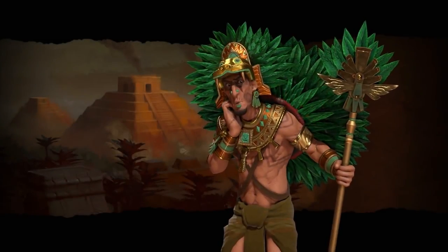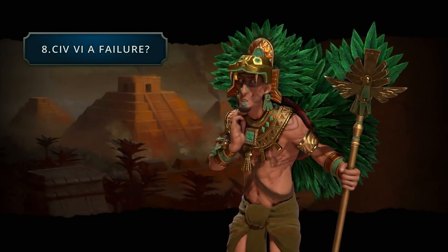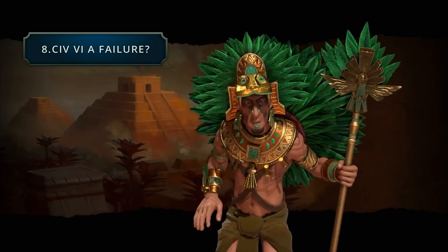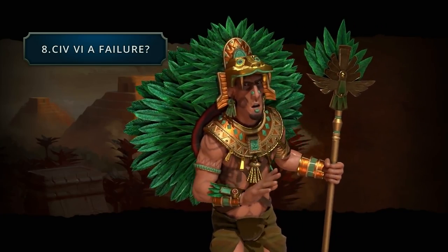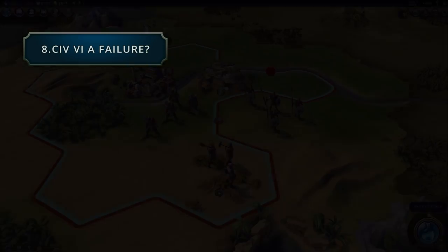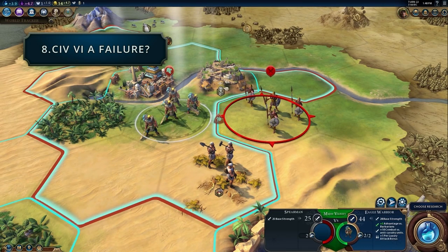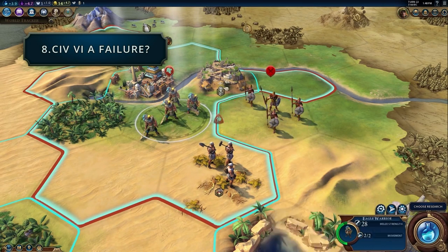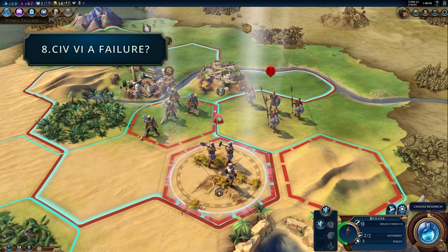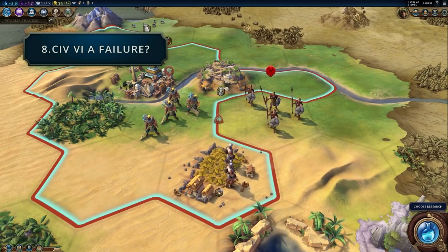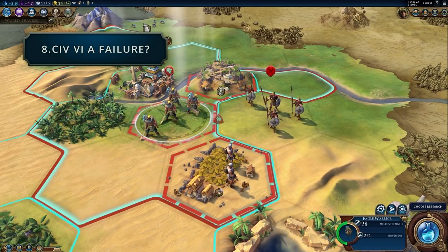Does this mean Civ 6 is going to be a failure? If we follow the numbers we've seen so far, not in the slightest. At most we've seen about 5% saying they won't buy the game because of the visual style, which really isn't going to affect their bottom line or the player base. And we have to take into account that as time goes on, more people are starting to like the new visual style, or at least not hate it.